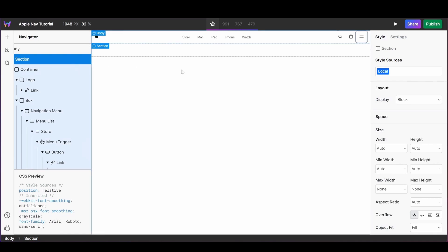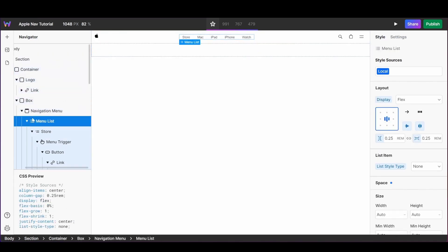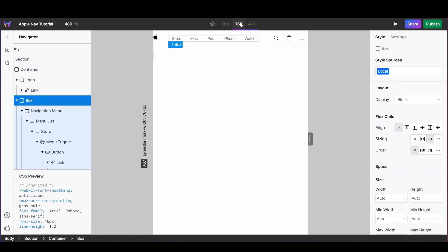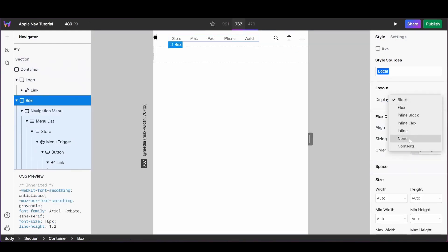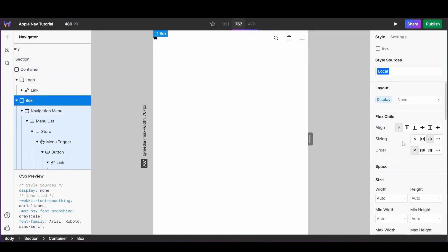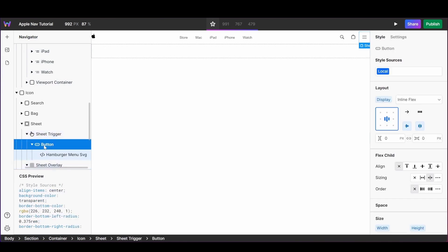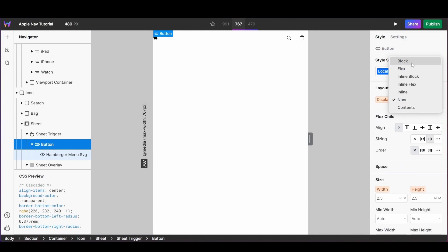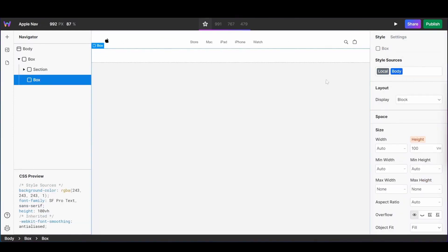With all our mobile navigation items now added, we're going to update the display of the horizontal nav and the mobile nav so that they only show on their respective devices. For the horizontal nav I'll change its display to none on mobile, and for the sheet trigger I'll change its display to none on desktop and then back to block on mobile.